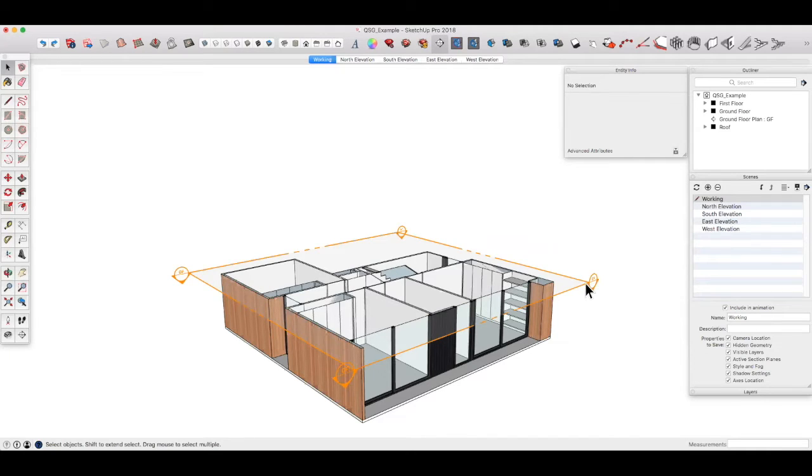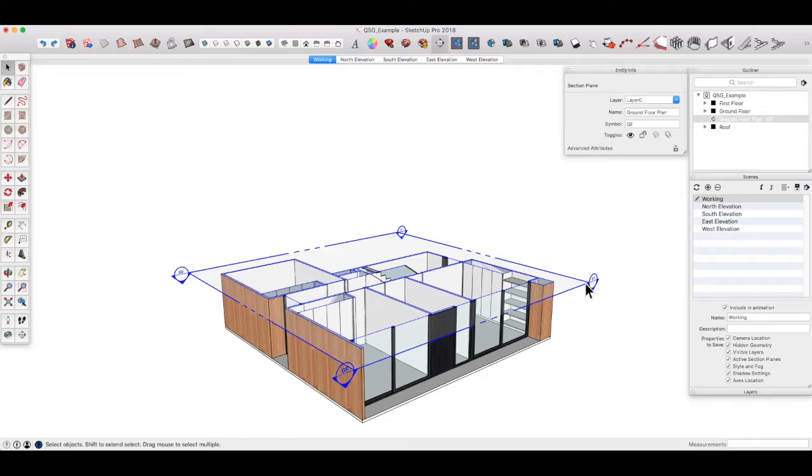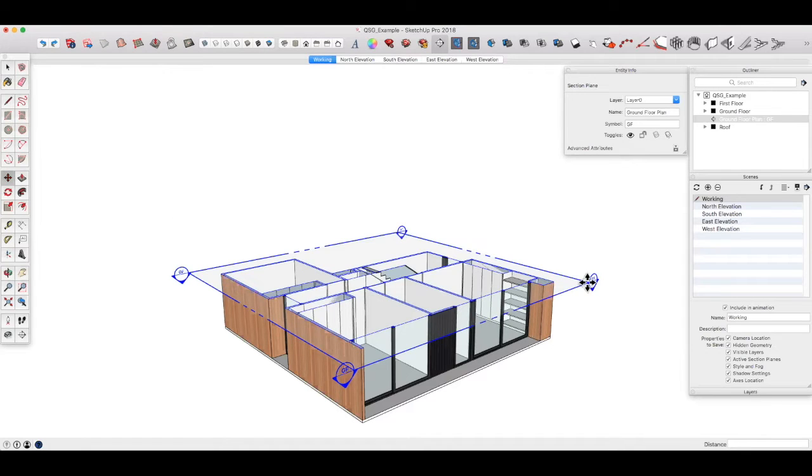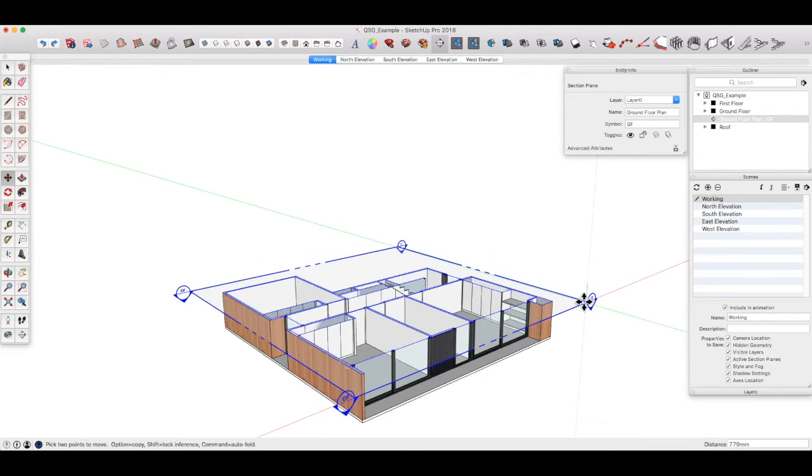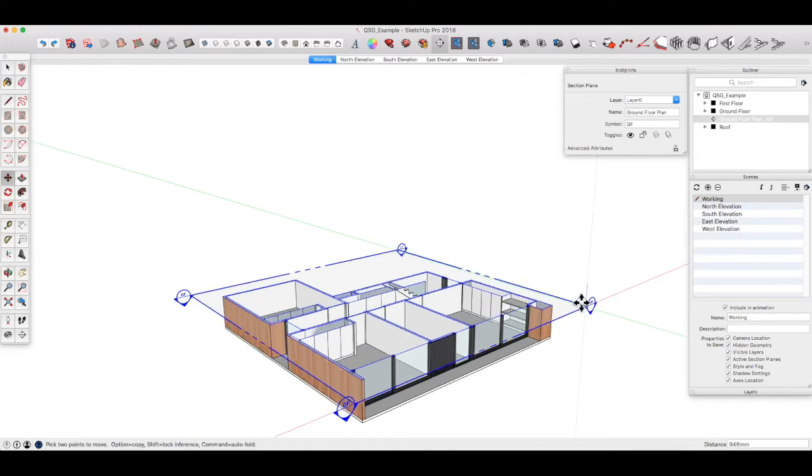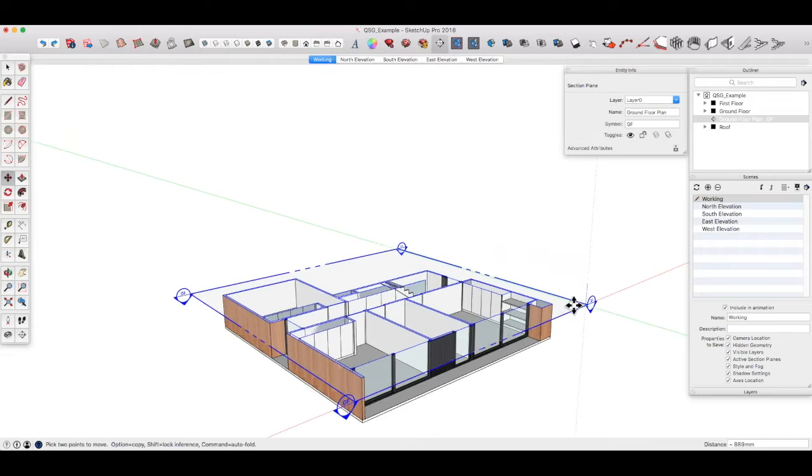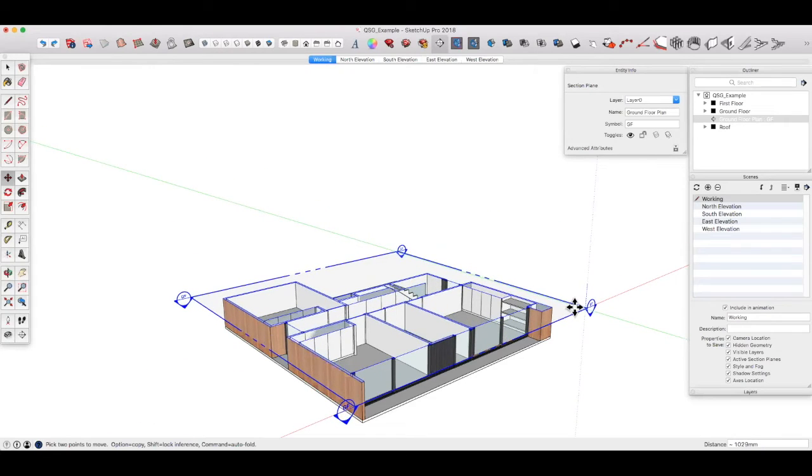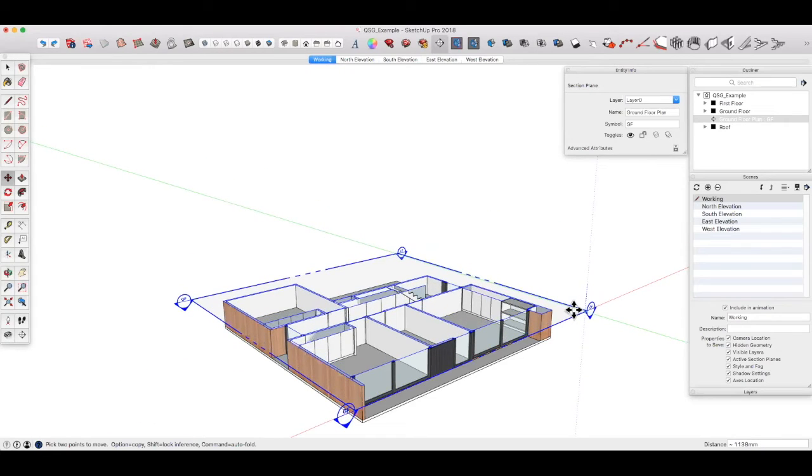Next, we can select the section plane and use the move tool by tapping M or selecting move over here. And let's slide that down to where we want it, let's say about there.